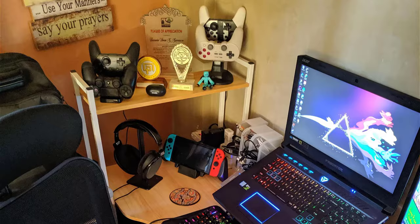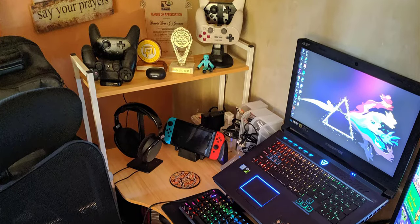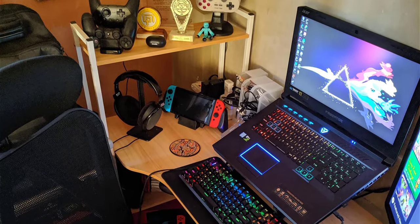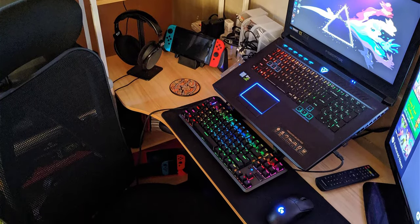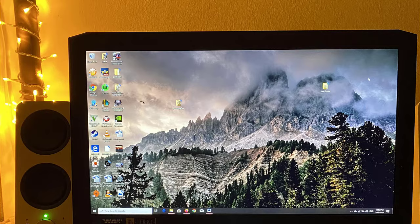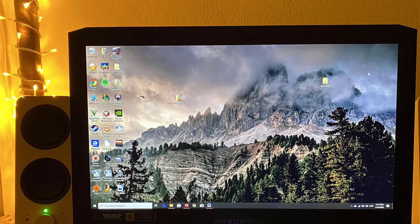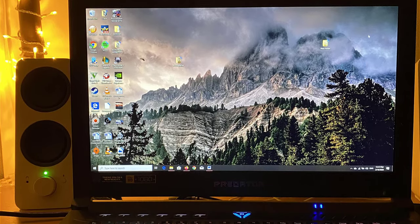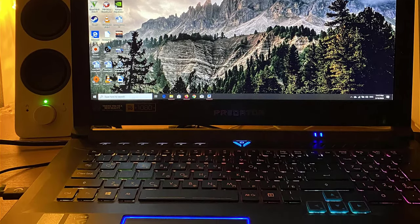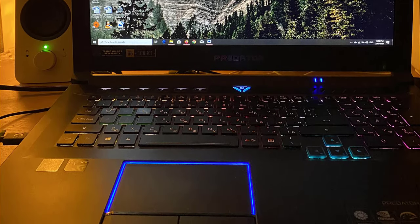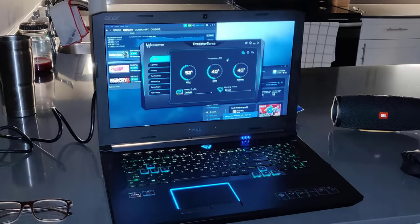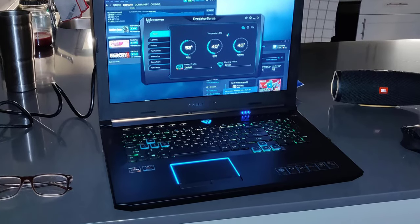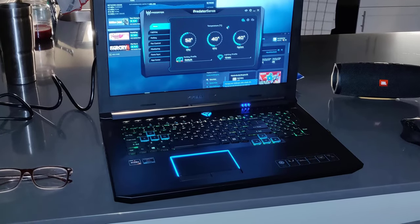Here we have the best laptop for web design: the Helios Predator 300 by Acer. This laptop is better suited for those who are more based around design and graphics as it has a high level of graphical prowess.